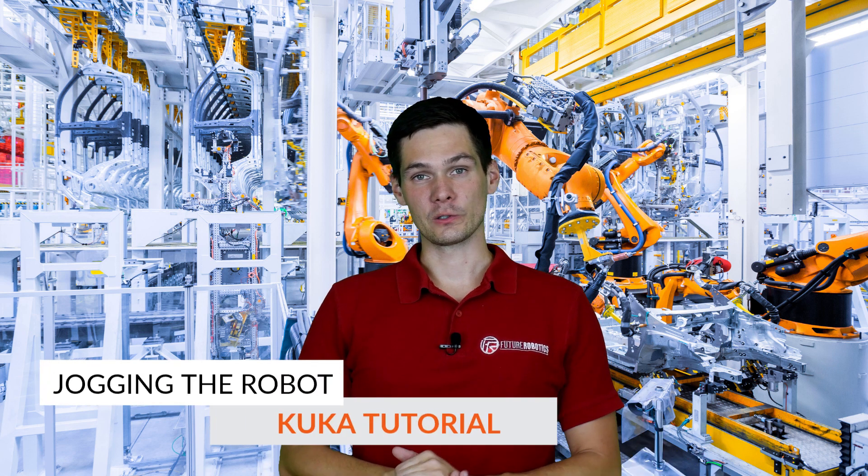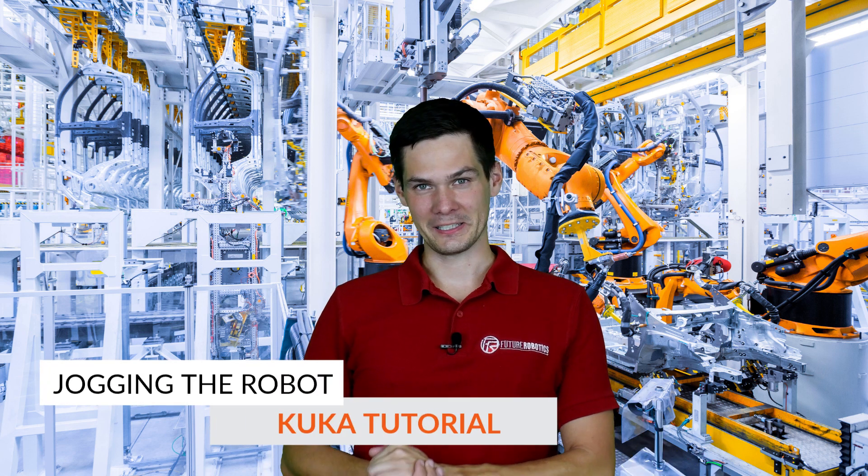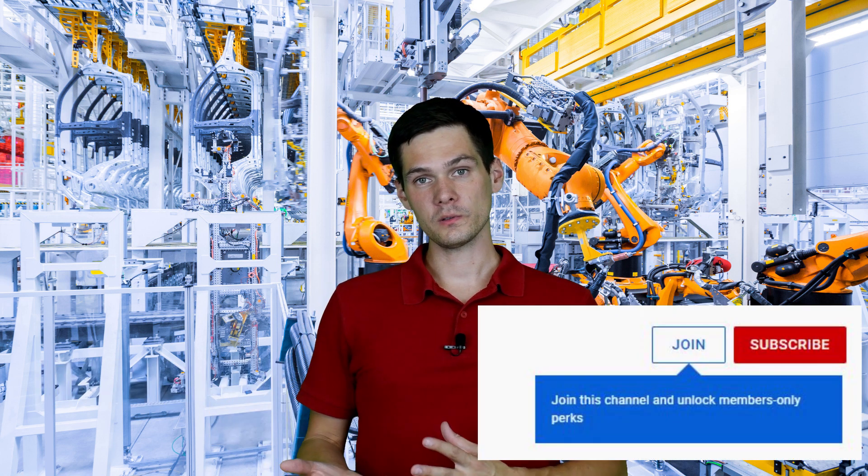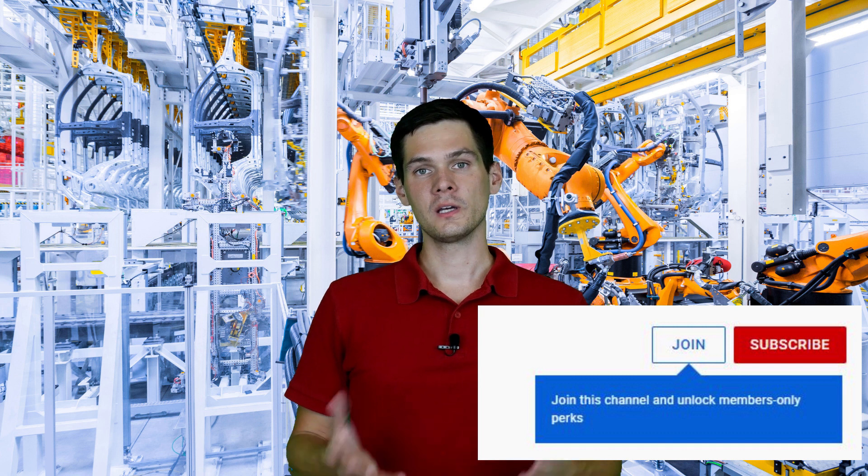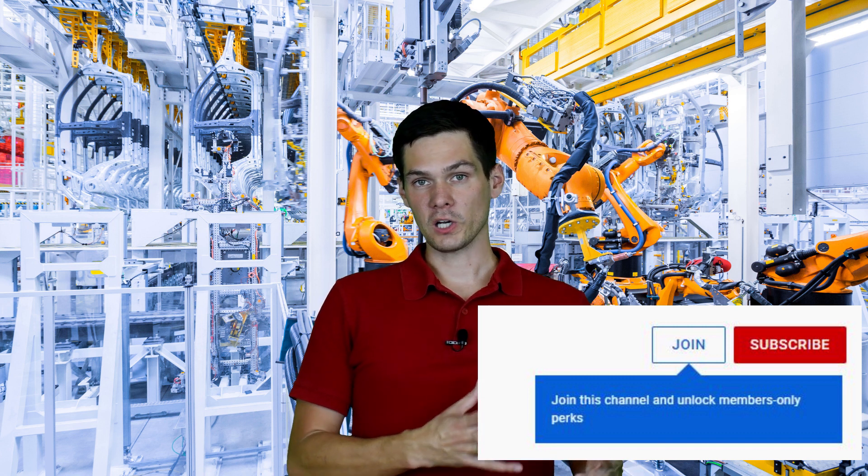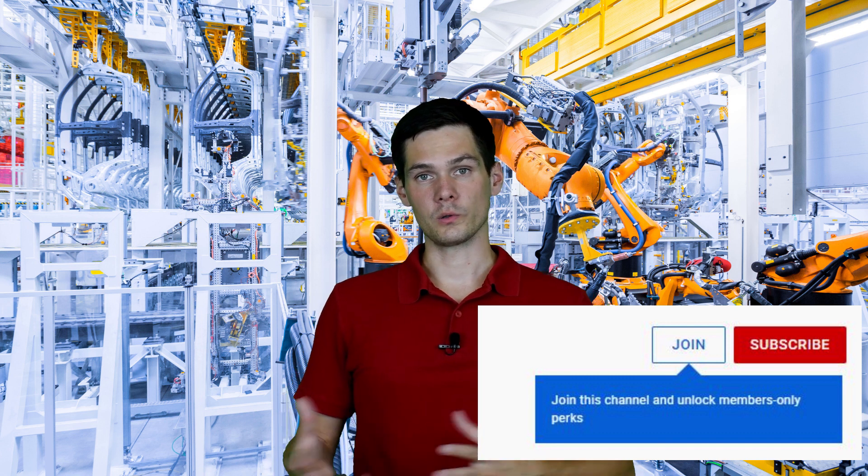Alright, so those of you who are along with me on the channel, you guys have seen the part how to jog the FANUC robot. Today we're going to talk about the KUKA and we're going to do exactly the same thing. So I'm going to show you how to switch the robot to T1 mode that you can move the robot, what are the precautions, what can you do in T1 mode, how you can jog the robot, what are the ways of jogging the robot, how to switch the frames, how to adjust the speed and a little bit of extra stuff that's in KUKA and we didn't have that in FANUC.